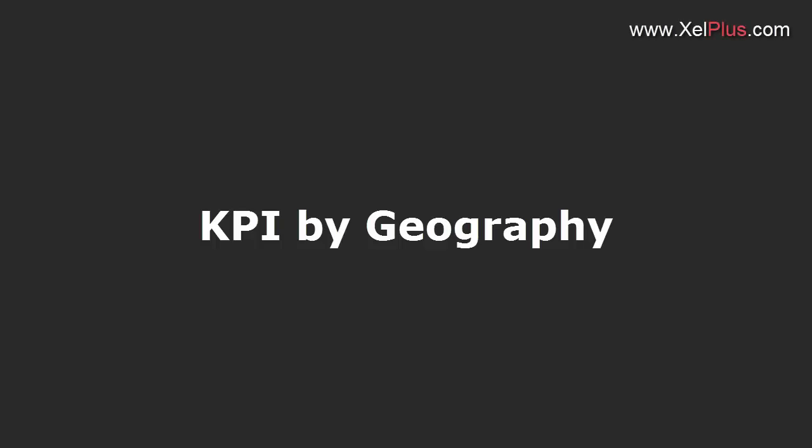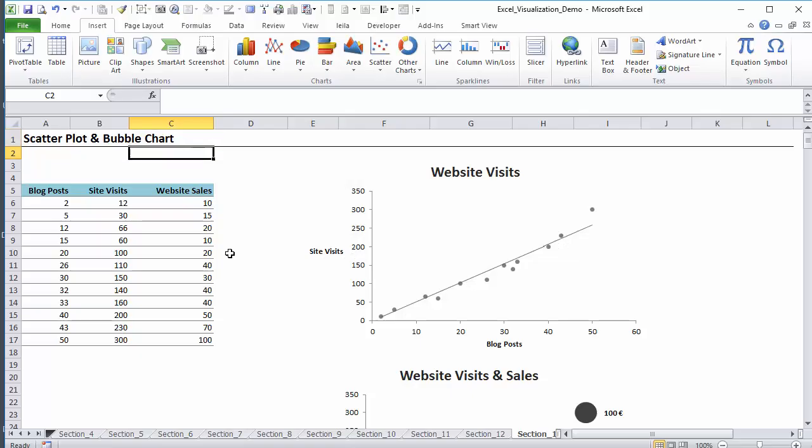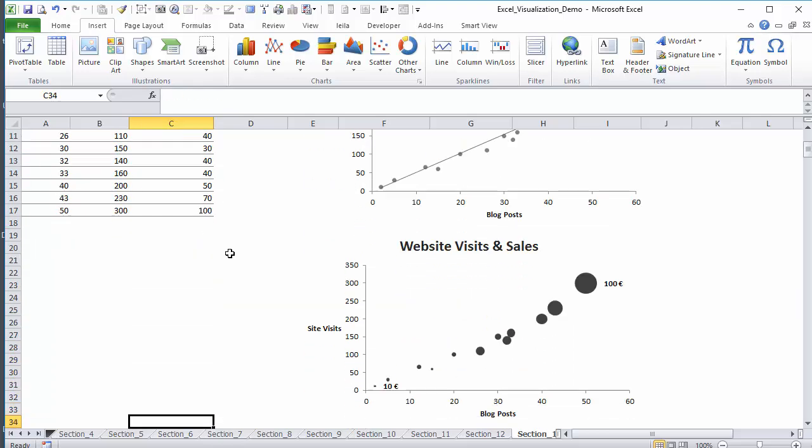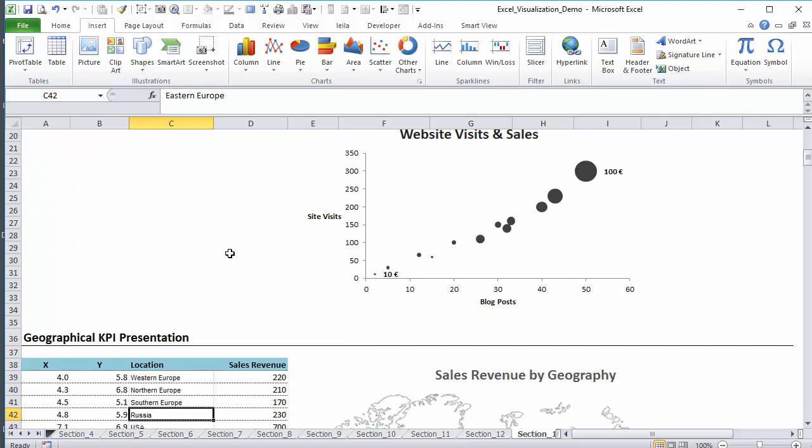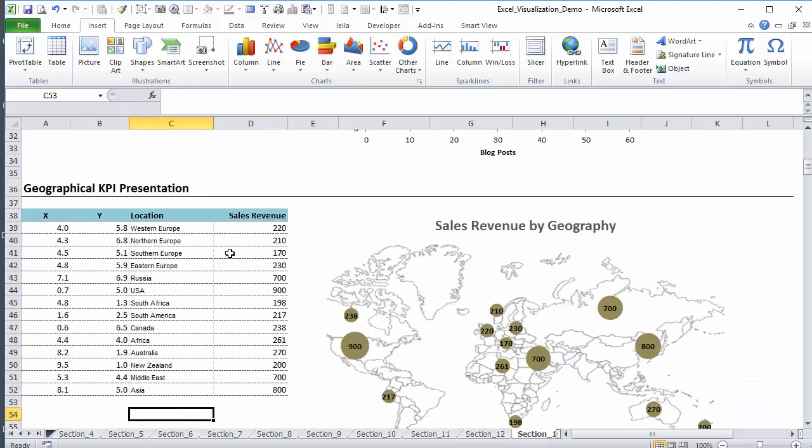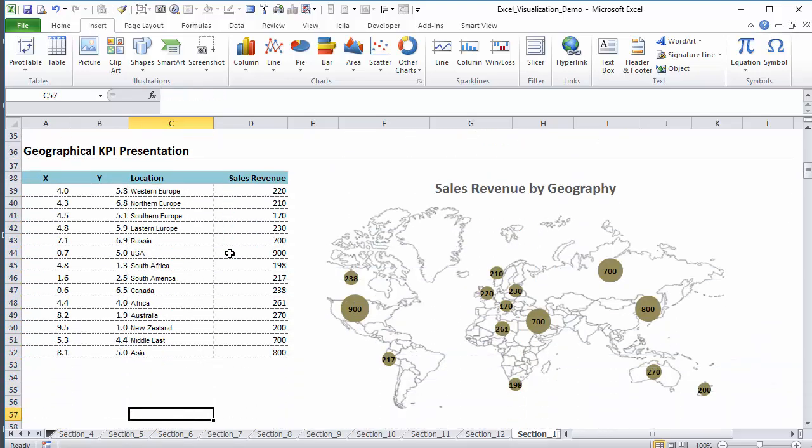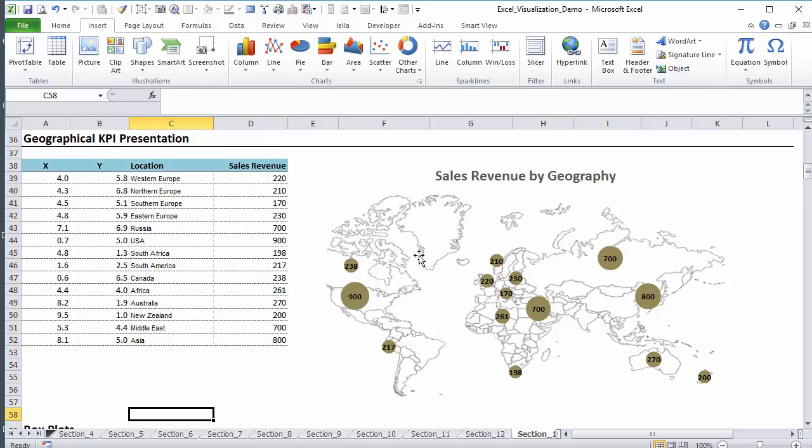In the last lecture I showed you the basics of a scatterplot chart and a bubble chart, and in this lecture we're going to expand on this concept to create such a chart.